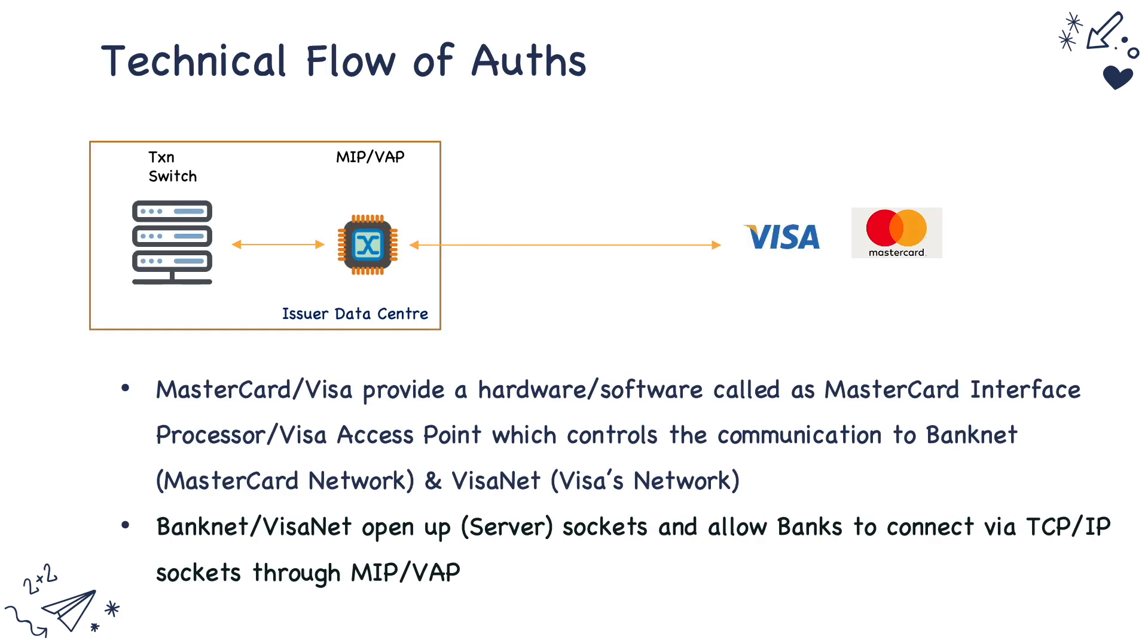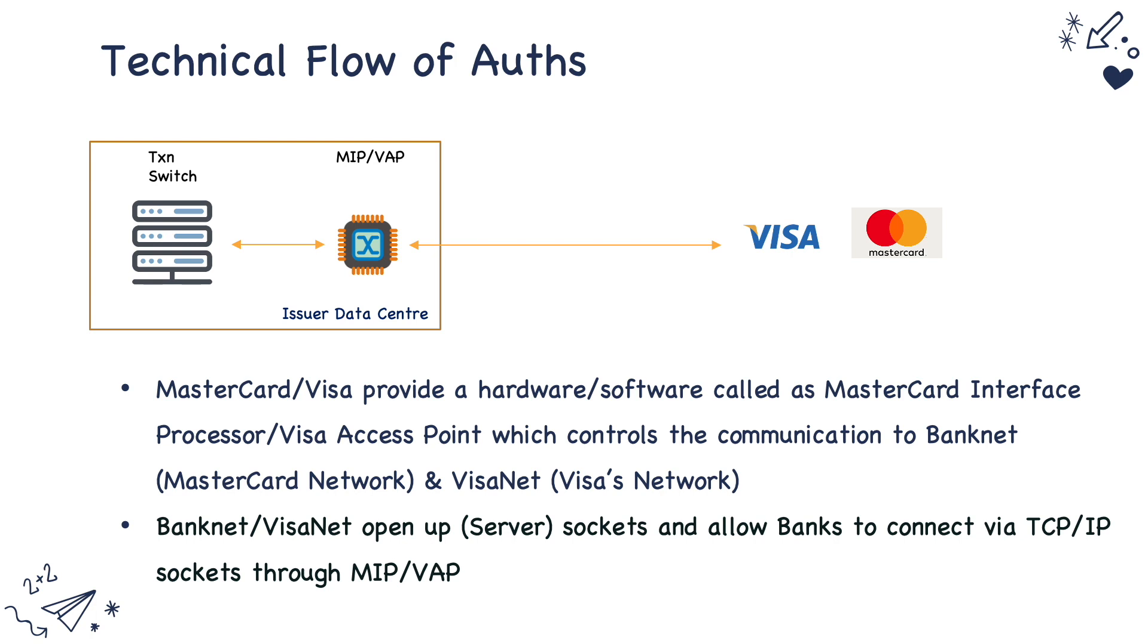So how does a transaction switch communicate to the schemes? Visa and MasterCard provide hardware and software called MIP or VIP. MasterCard calls it MasterCard Interface Processor (MIP) and Visa calls it Visa Access Point. They provide hardware and software which sits on the issuer data center. The issuer transaction switch or the acquirer transaction switch can communicate to the schemes only via this particular MIP or VIP device.